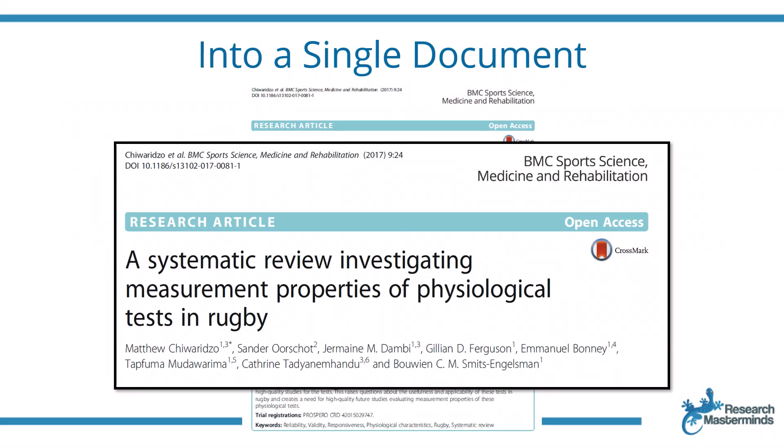This is an example of a systematic review of all these studies being combined into this one single document. Now I'm going to just zoom into this systematic review and show you what it looks like on the inside.